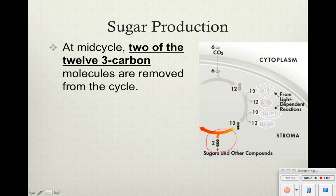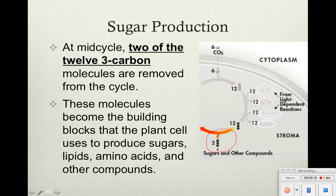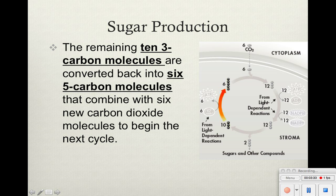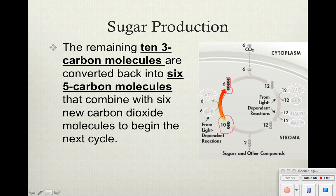These molecules become the building blocks that the plant cell uses to produce sugars, lipids, amino acids, and other compounds. We're left with only 10 3-carbon molecules, and because we're talking about a cycle, these 10 3-carbon molecules will just get put back into the cycle. They convert back into 6 5-carbon molecules — those circles right there represent carbons — and then we can take those and use them with carbon dioxide again. It's just this cycle that keeps happening over and over, and it's all powered by the energy made in the light-dependent reactions.